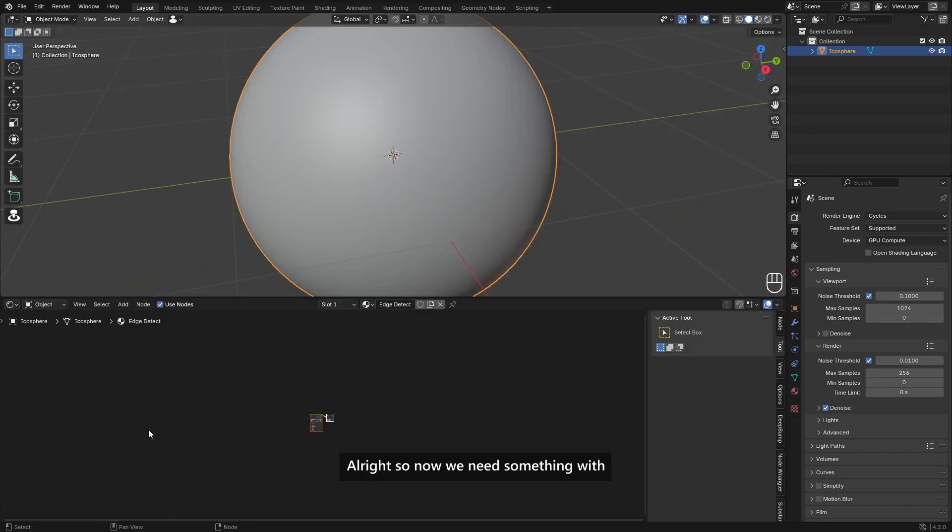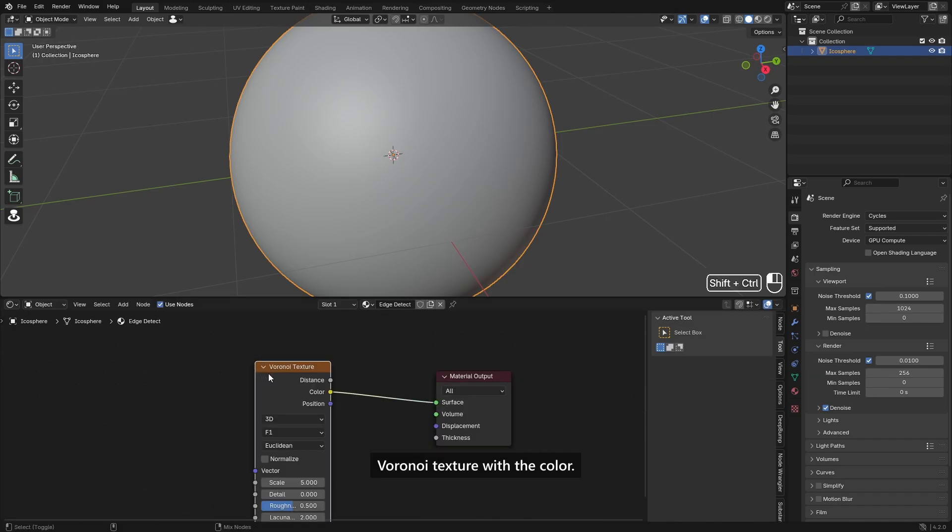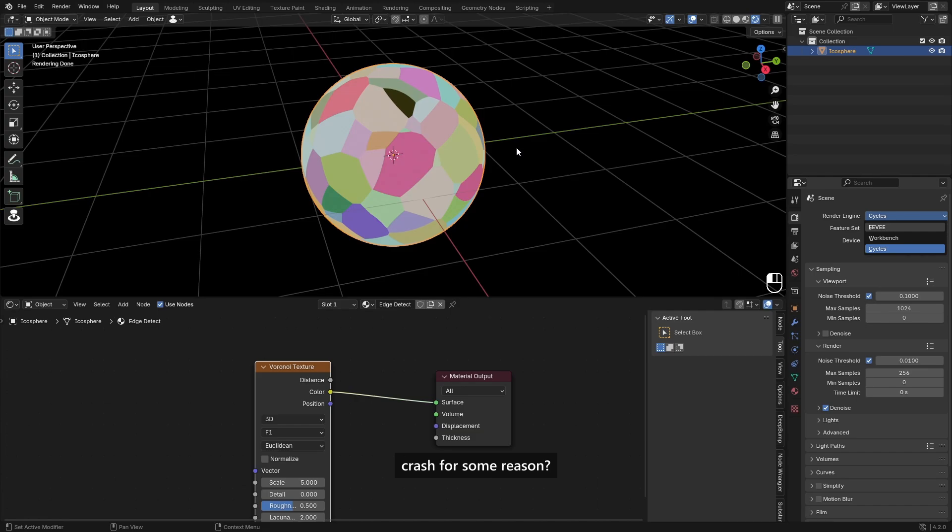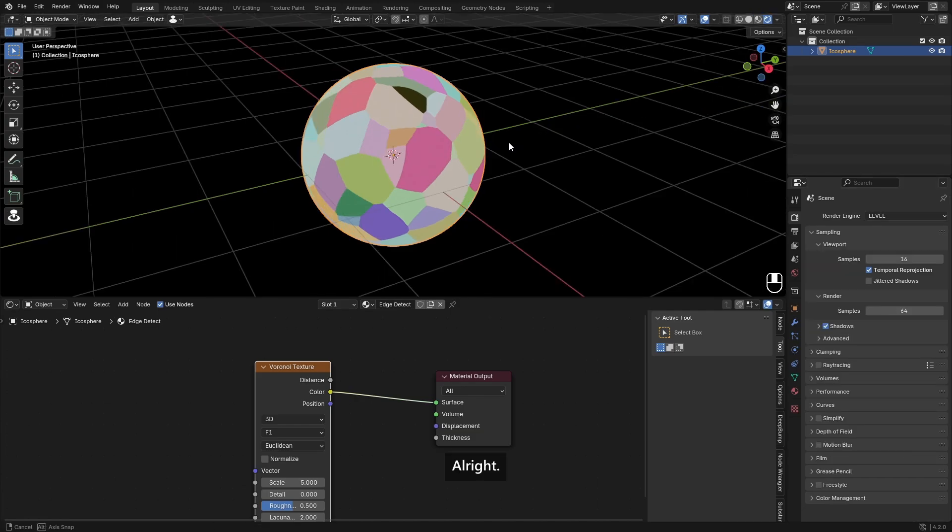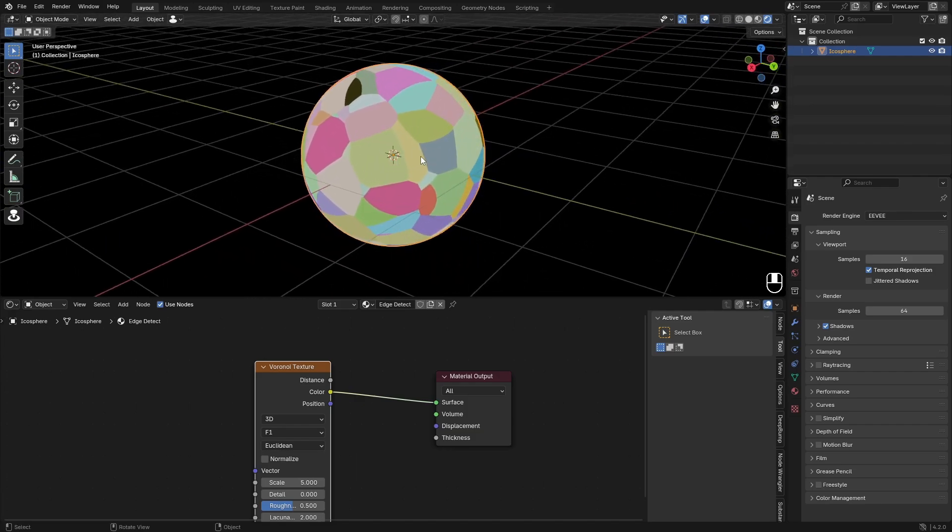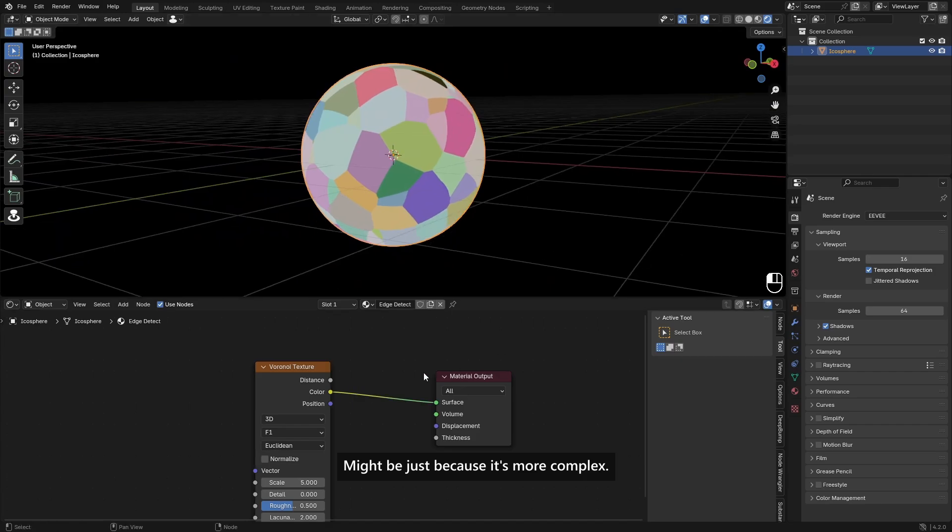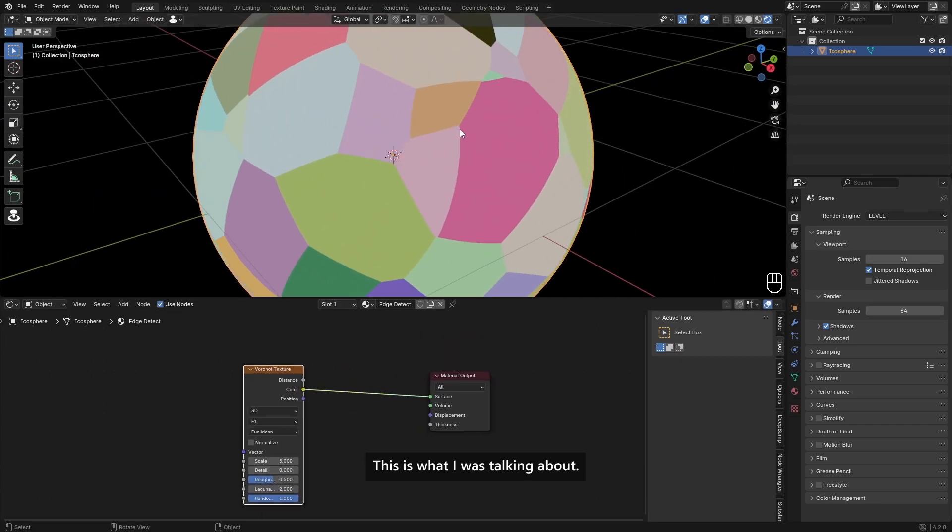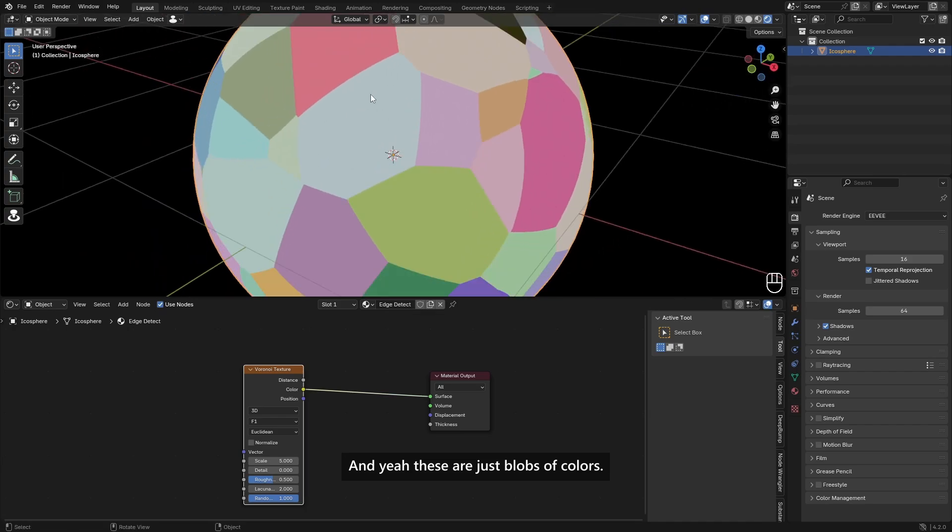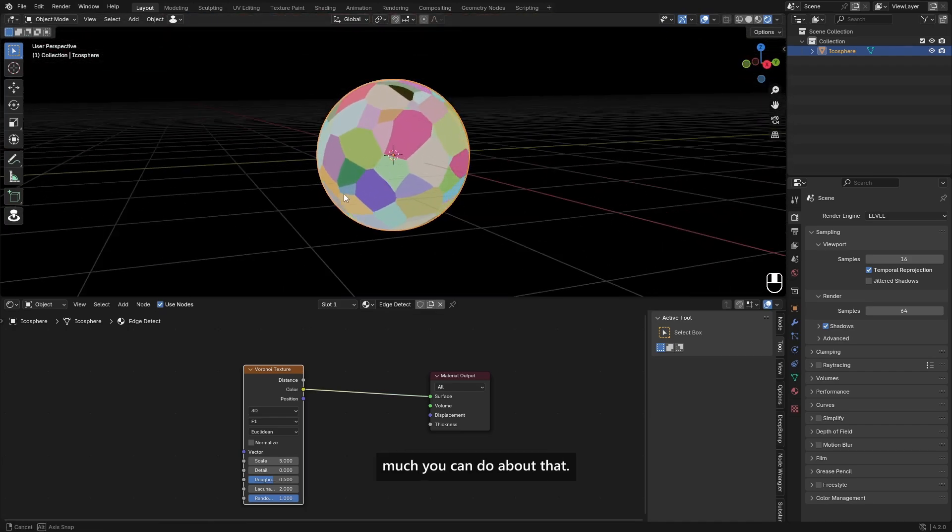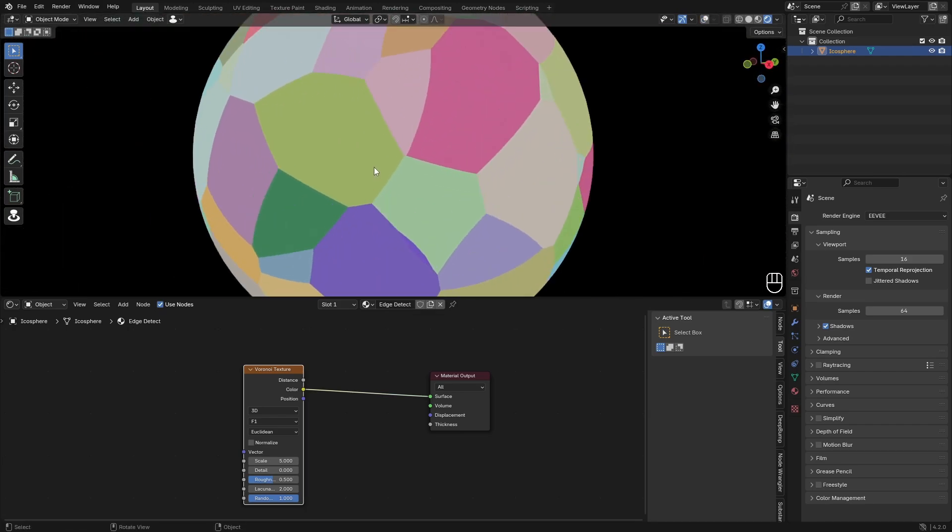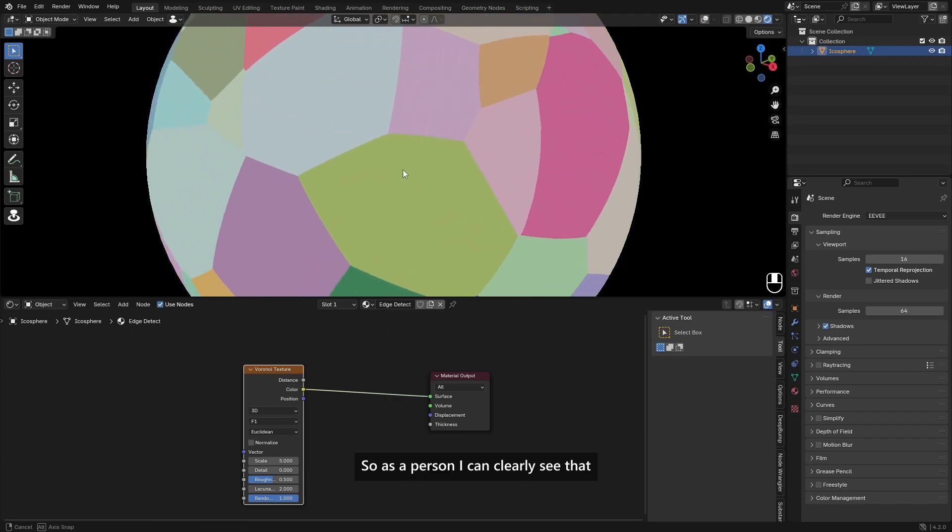So now we need something with edges, and one thing I can think of is a voronoi texture with the color. If we go into rendered mode, of course let's do Eevee Next, really nice. This is what I was talking about, like these lines. Yeah, these are just blobs of colors and there's not really much you can do about that. But sometimes you want to edge detect, which is basically you want to detect where the color becomes a different color.